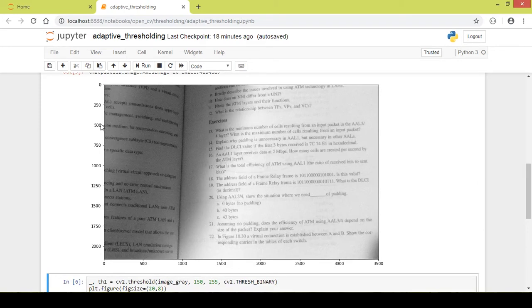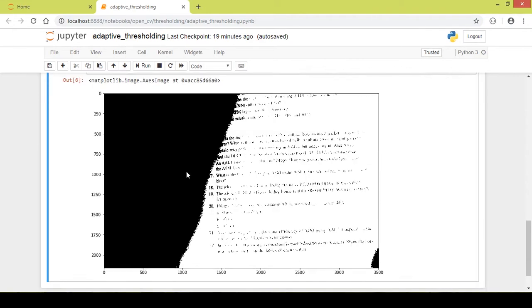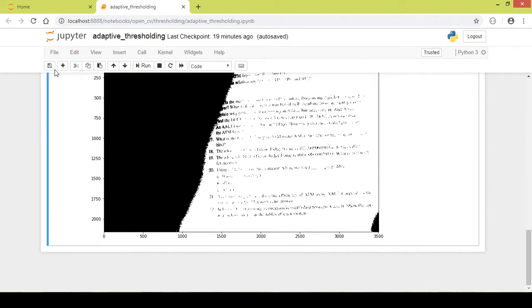In order to solve this problem, there is a nice method called adaptive thresholding. What binary thresholding does is it takes a single threshold value for the whole image, but in adaptive thresholding there are many threshold values in different parts of an image. Each part has its own threshold value that depends on the surrounding pixels of that particular area. This gives us improved performance and a better image.